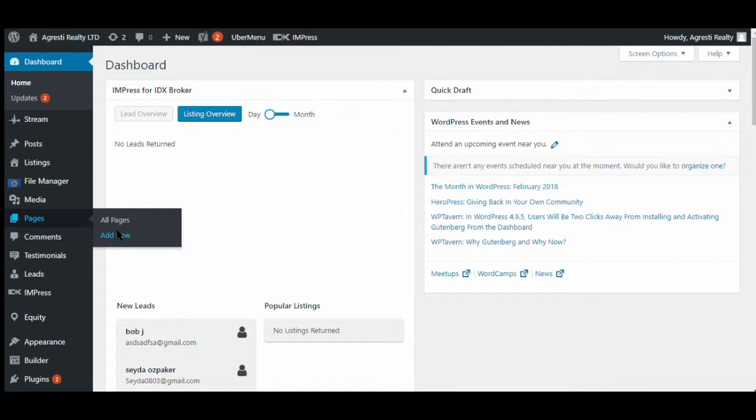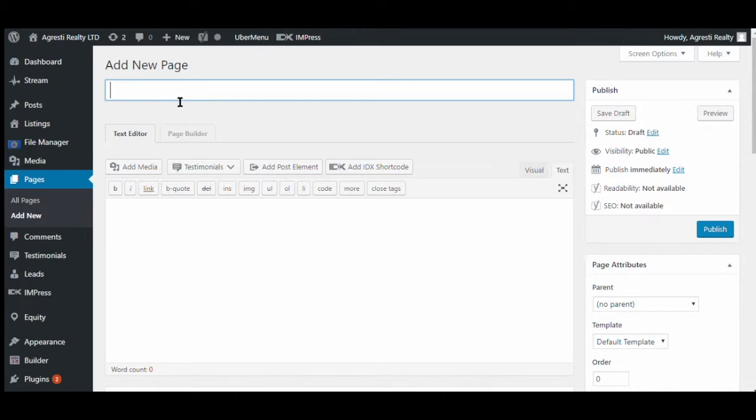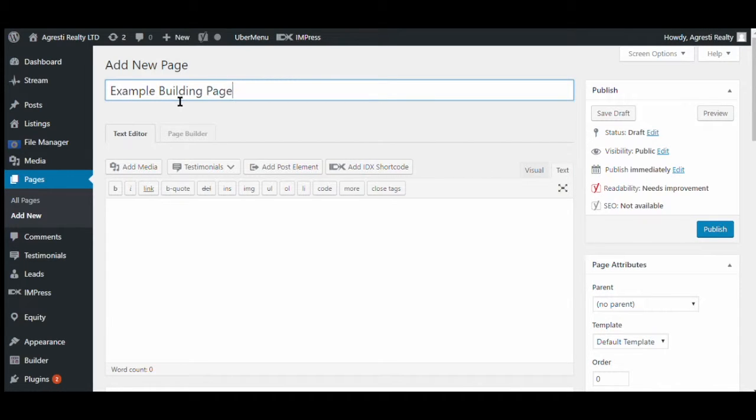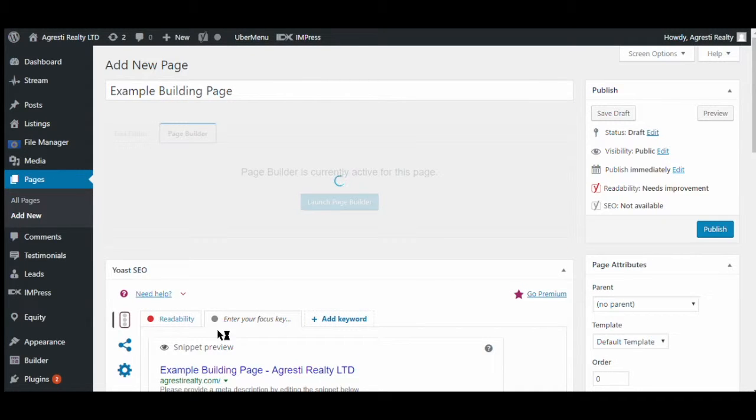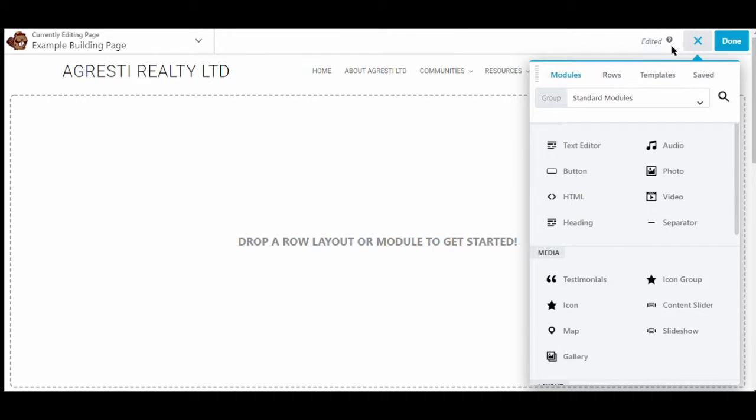So first we're going to go to add new pages from your admin side. We'll create a page title, for ours we'll use example building page. We'll click on page builder which will take us to the Beaver Builder add-on page.